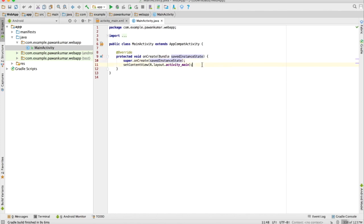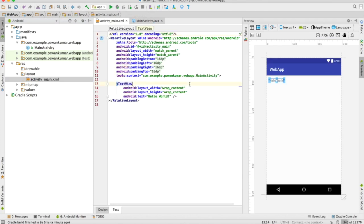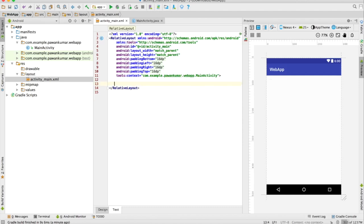First of all we have to go to our layout class. There are two things to make a web-based application: first, everything available on your website can be done on the native level in your application, and the other thing is you can show your website in your application as web content — we call it a WebView. We will work on WebView first and then think about how we can modify and improve it.